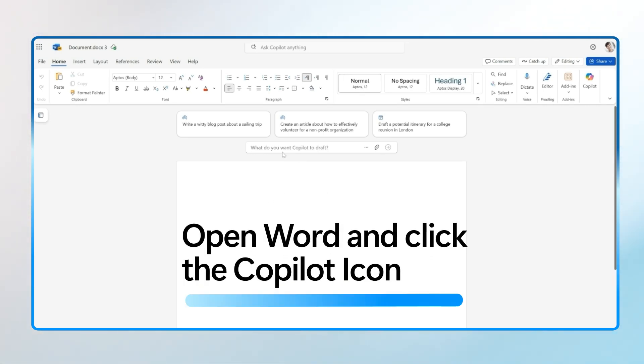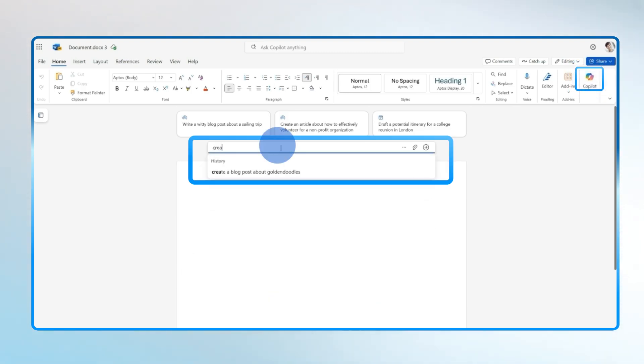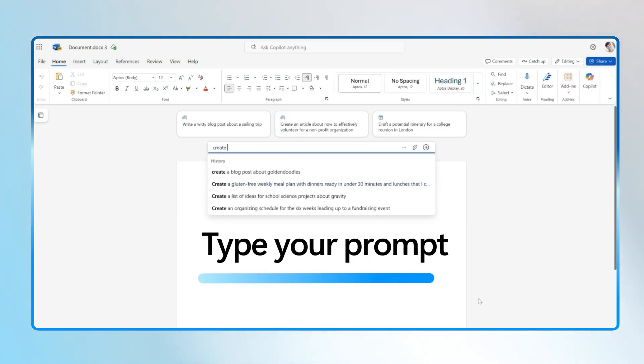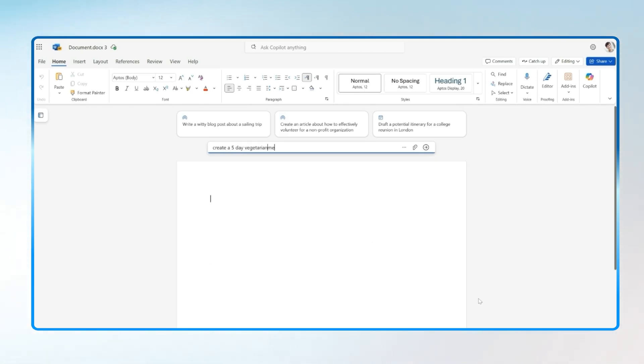Now let's open Word and you can click on that Copilot icon. Or you can type your prompt directly into the draft box on Canvas. And Copilot will generate content right in your document. Whether it's a list, a plan, or even a letter.